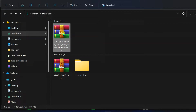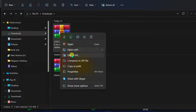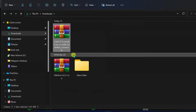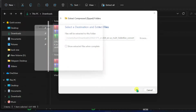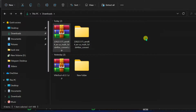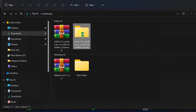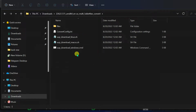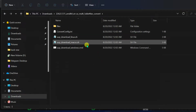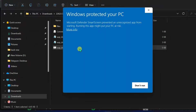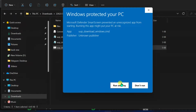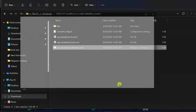Open the folder and extract the zip file. Open the extracted folder and double-click the UUP Download Windows.cmd file. If you get a Windows Defender SmartScreen warning, click on More Info, and then click the Run Anyway button to begin the process.